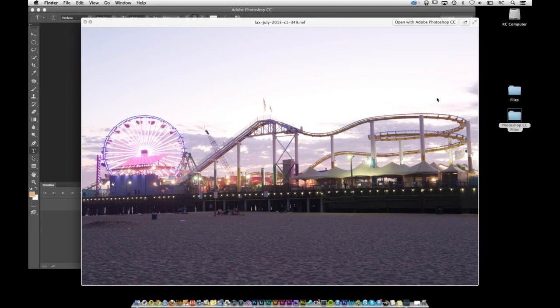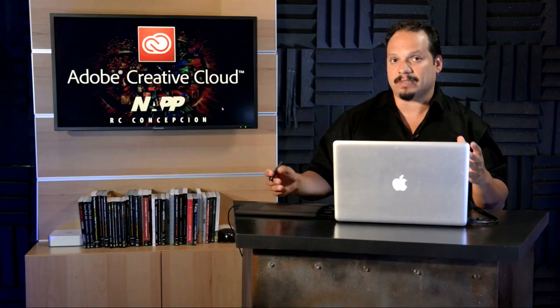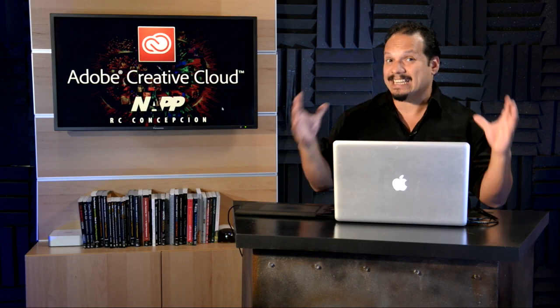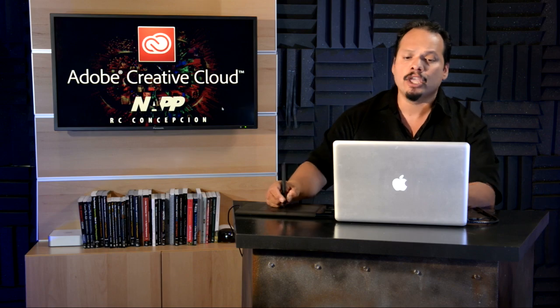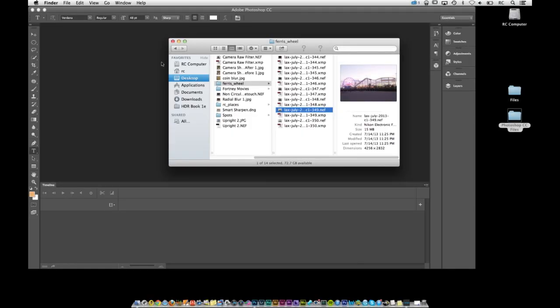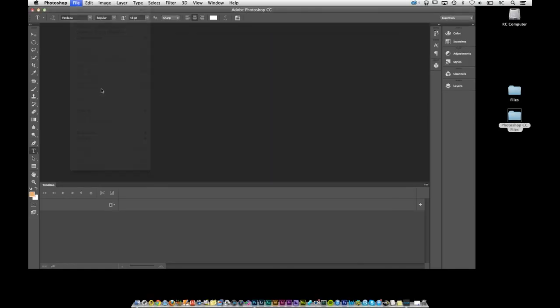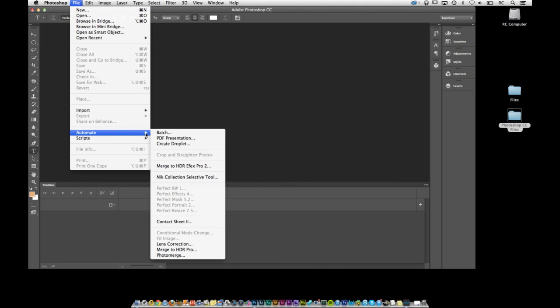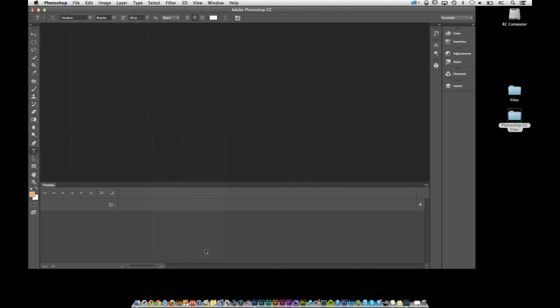So the problem with this is that we want to be able to have one file that has an extended range inside of one singular file. You can produce that right inside of Photoshop by going to File, Automate, Merge to HDR Pro.